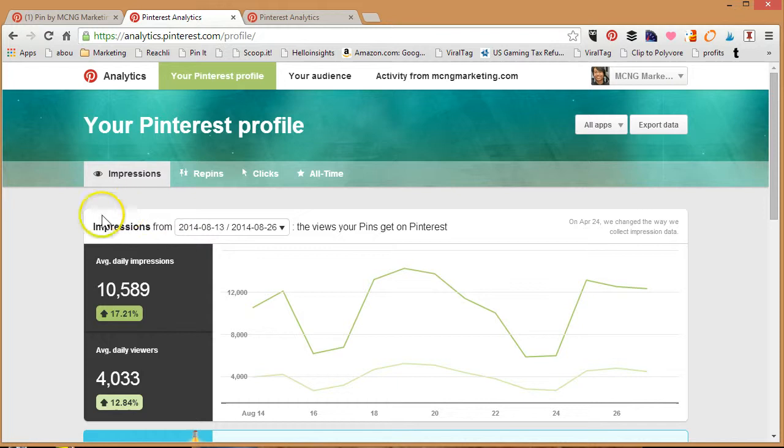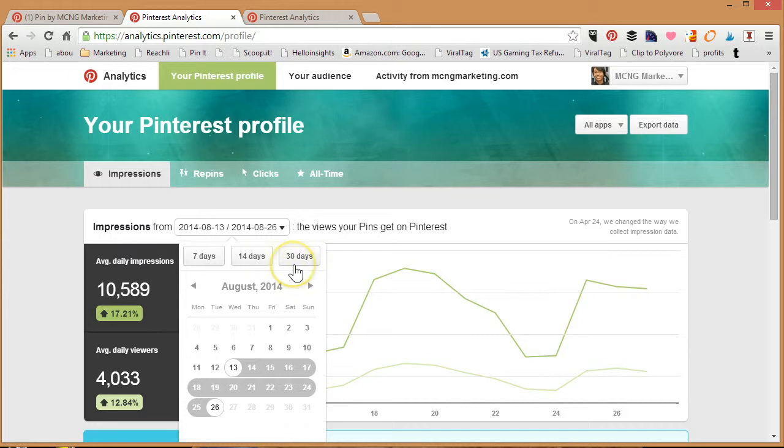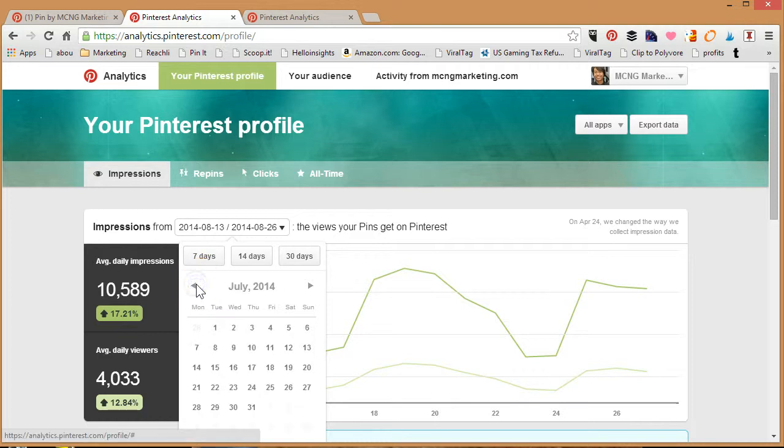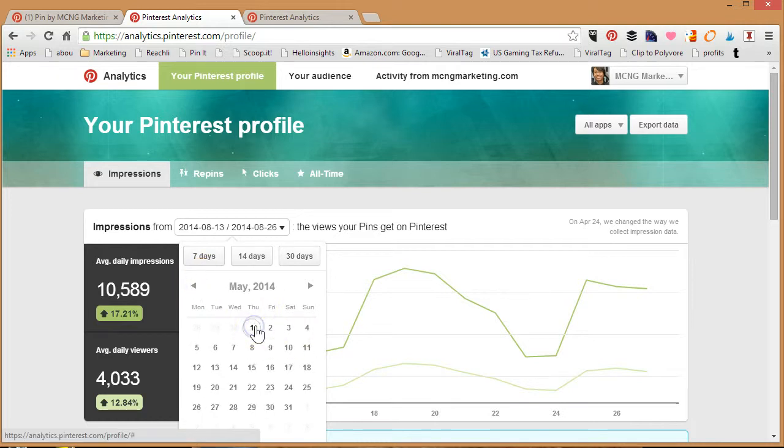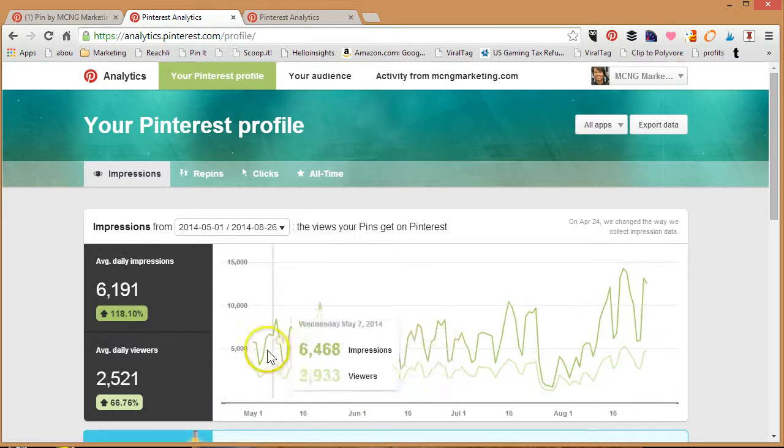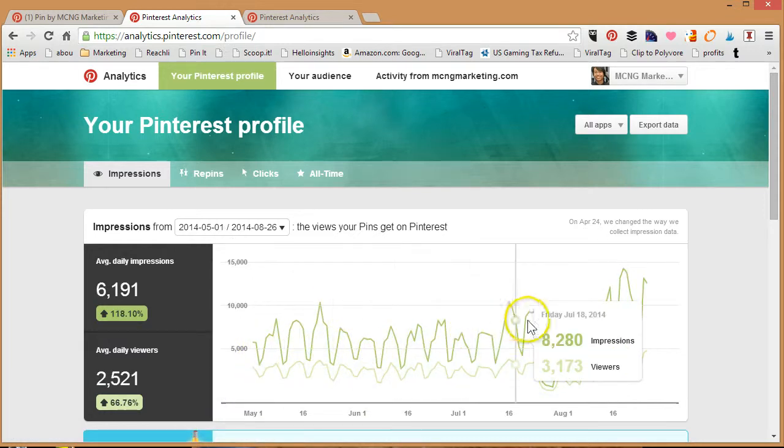Over here it says impressions from a certain date. You can choose seven days, 14 days, 30 days. Here's the great thing: if you're tracking the number of impressions you're making over the last few months, Pinterest actually allows you to choose dates to show you the impressions. So I can choose from May 1st all the way to August 26th, and as you can see the number of impressions I'm getting has slowly risen over time.